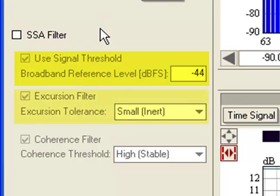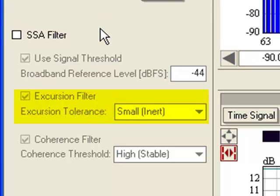The second step is an excursion filter which compares the last measurement to existing data. If the measurement changes too much, it will be included with either small weighting or not included at all. How much deviation is allowed depends on the setting of the excursion filter. It could be small, medium, or large deviation allowed before the data is excluded from the measurement.